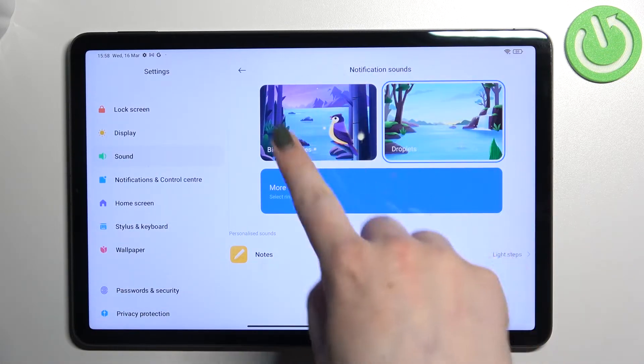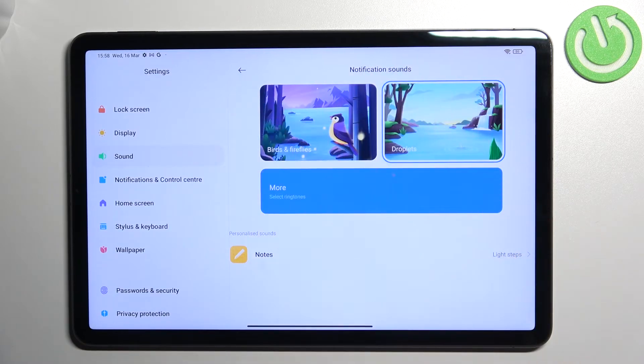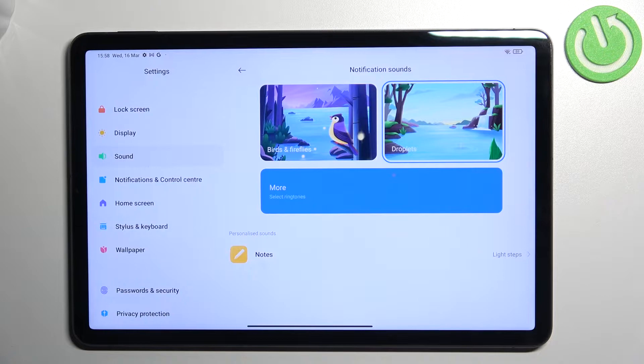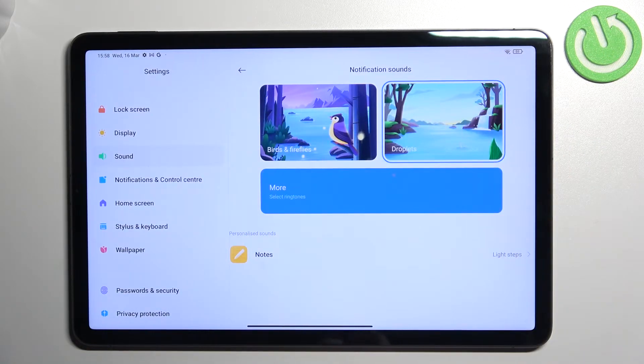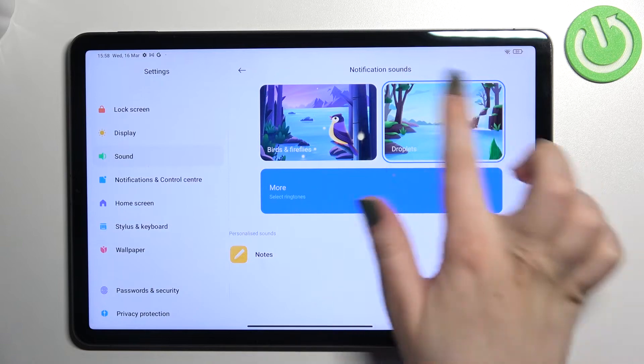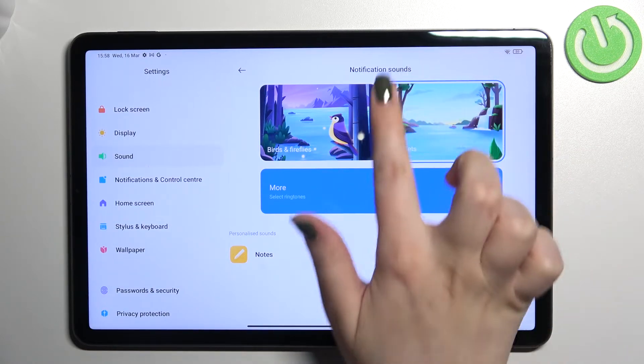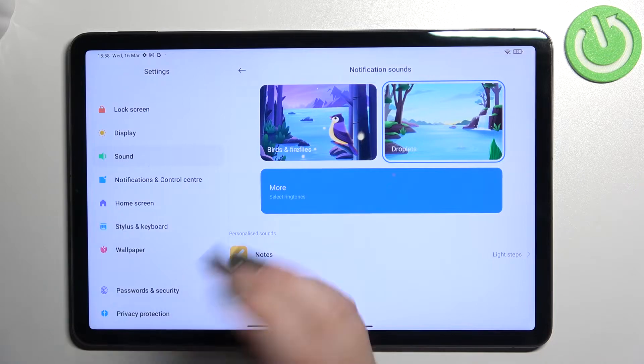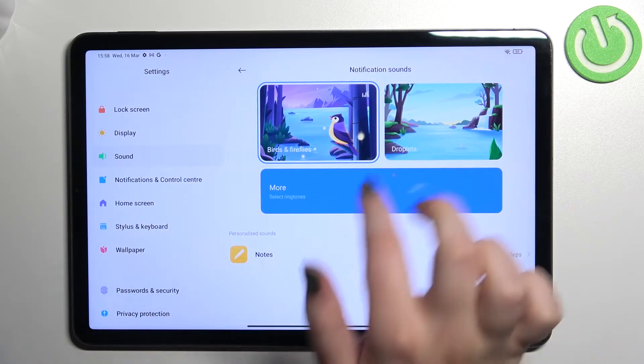As you can see here, we've got two notification sounds highlighted so we do not have to enter the full list. We can pick something from those options. This one is right now applied because as you can see it is marked. But if you'd like to check this one, just tap on it.